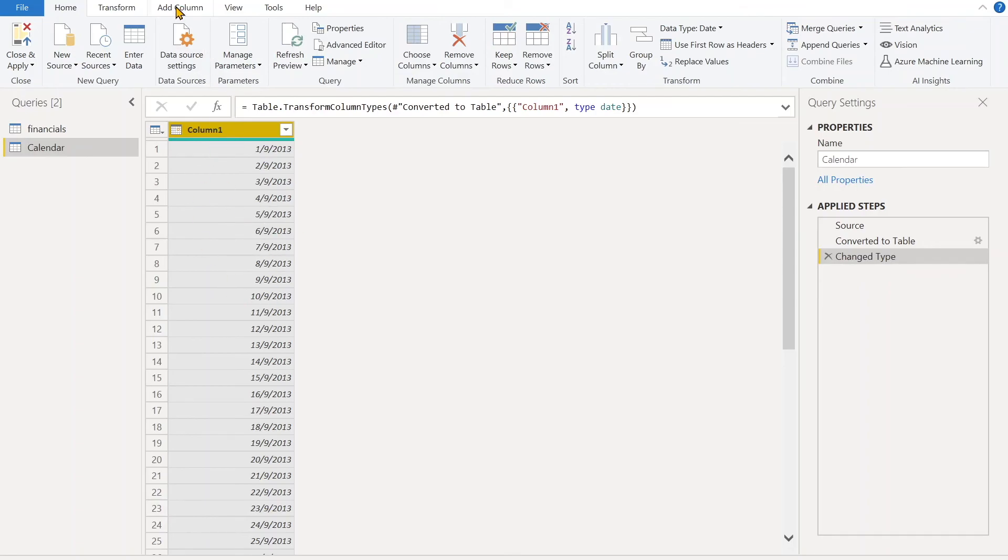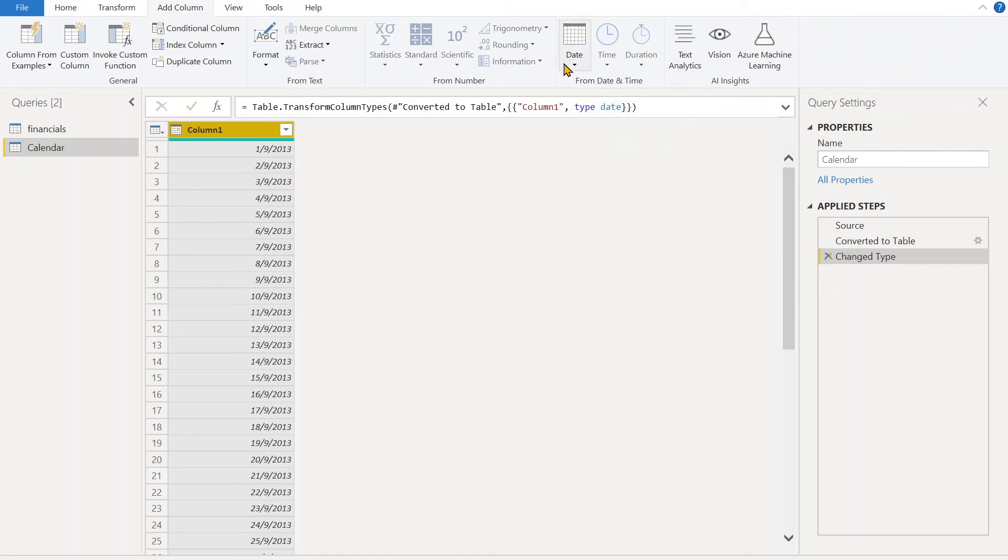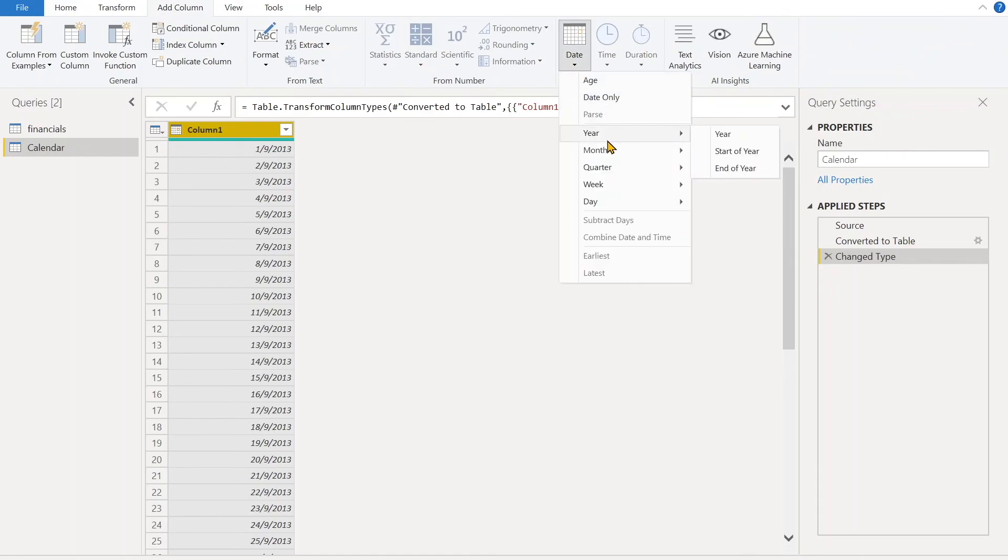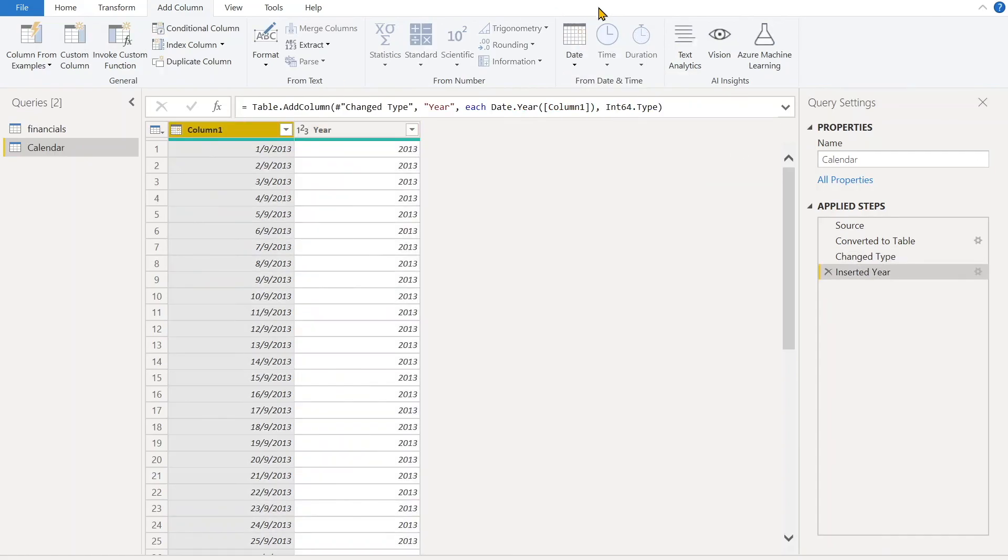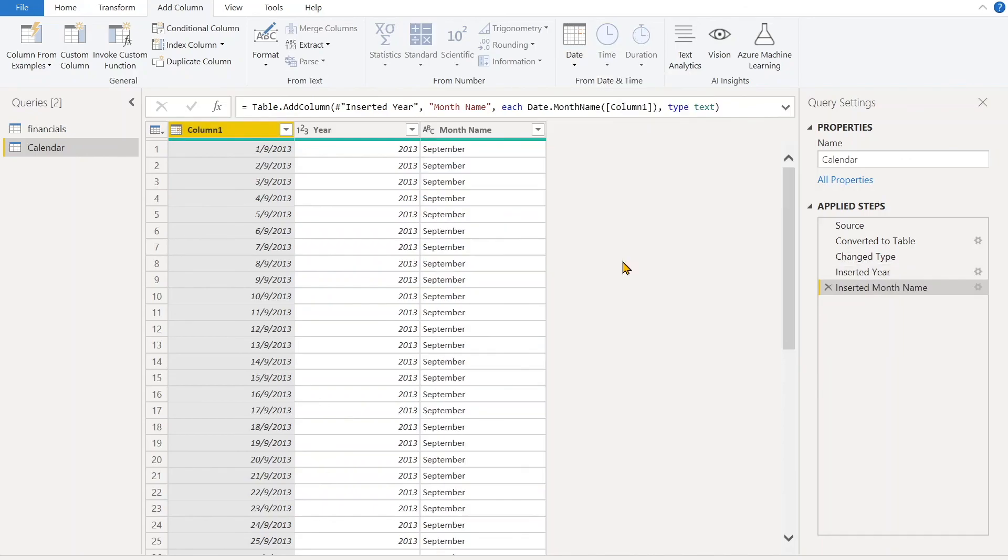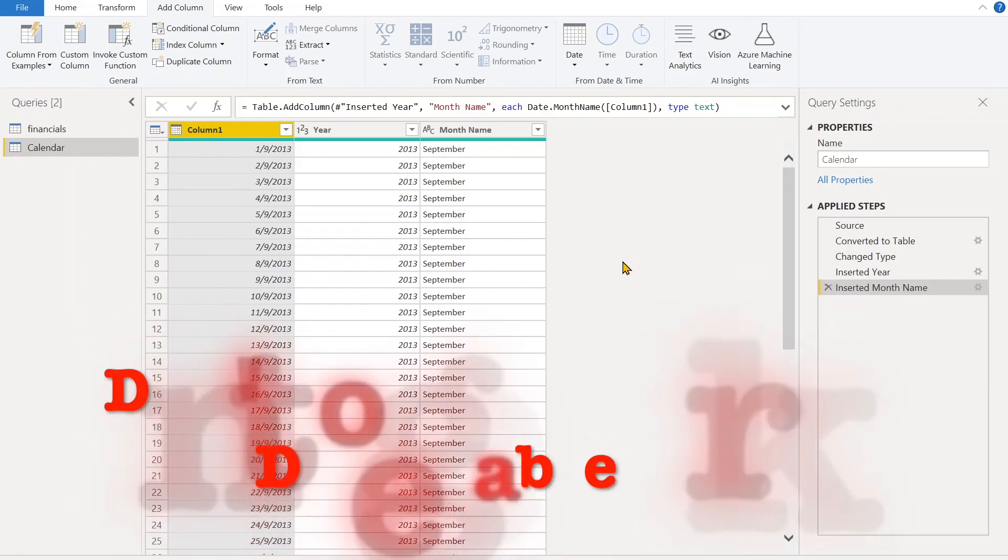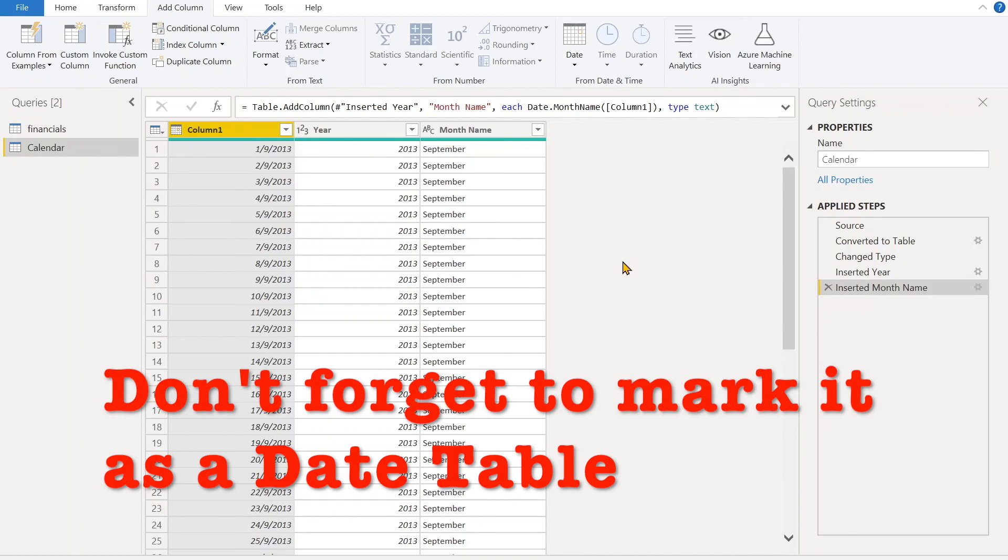After that, if you want to put more columns according to your business need, you can do it here: Add Column, then Date. You can just put the Year column, for example. You can just put the name of the month. This is how we create the calendar table in Power Query—it's quite easy and convenient. One thing is, after you export this calendar table back to Power BI, remember that you have to mark this table as date table.